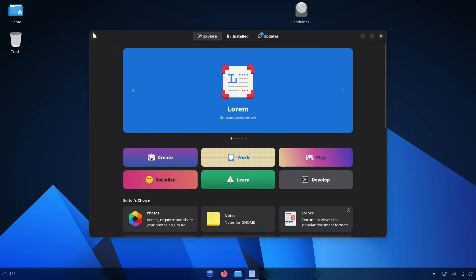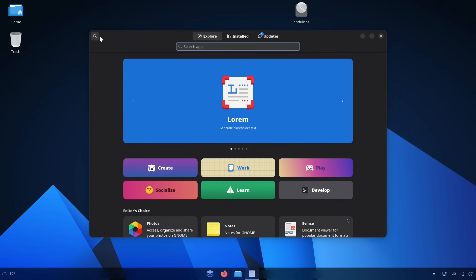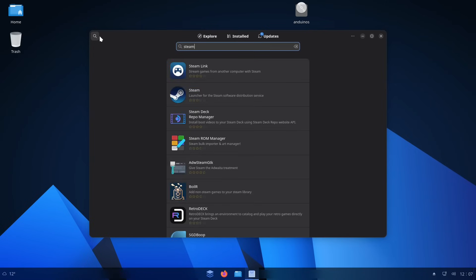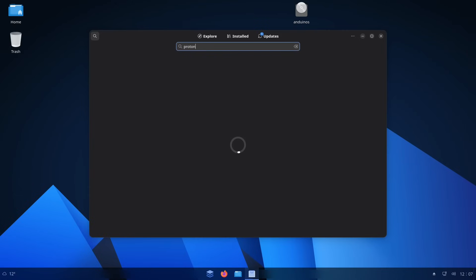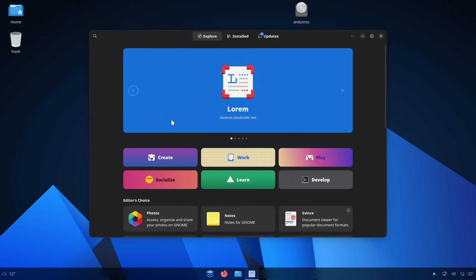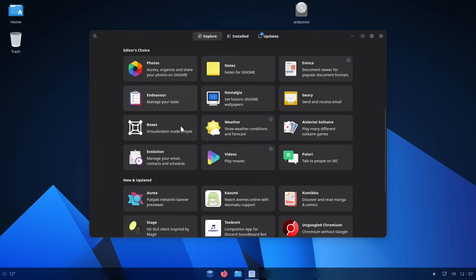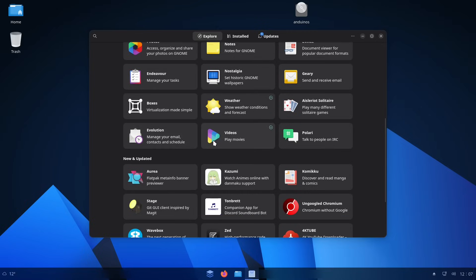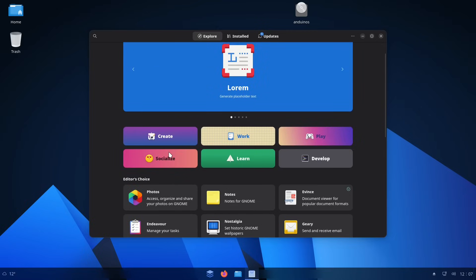We can start searching for Steam. That's one of the big ones, so that people can play games on Linux. You've got Steam here, and let's see if they've also got Proton. They do, so you can install Wine and all the compatibility tools fairly easily through that.